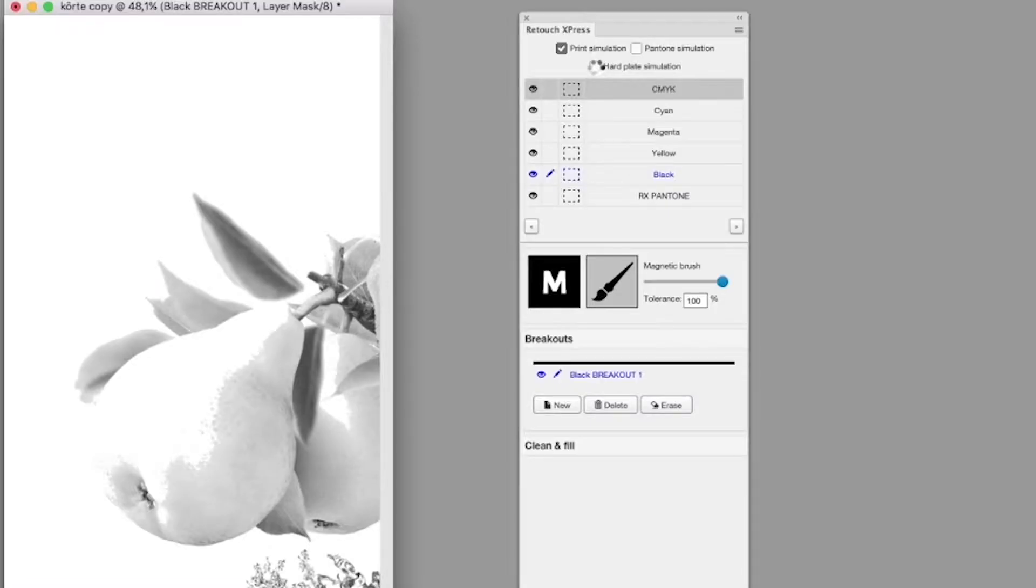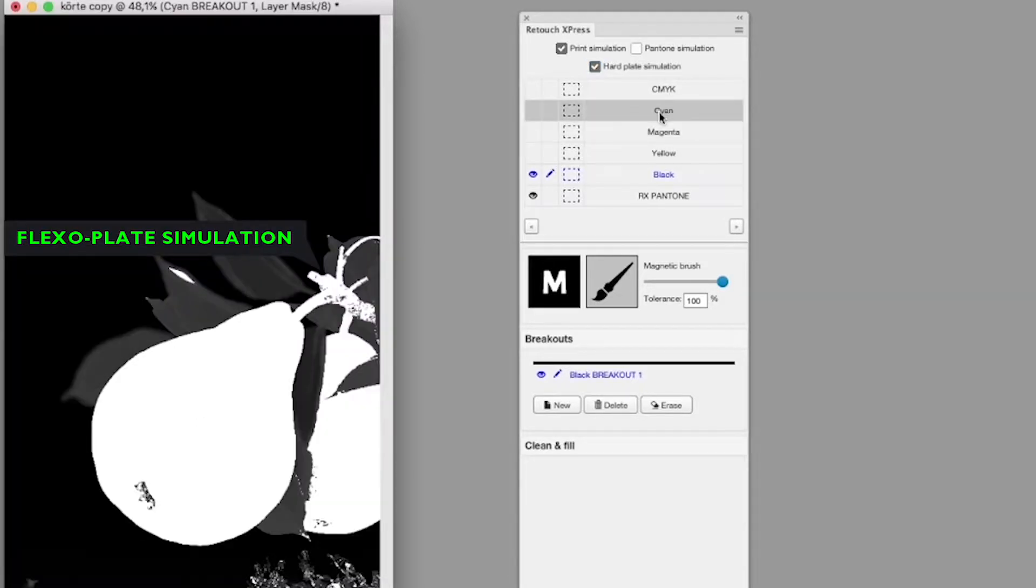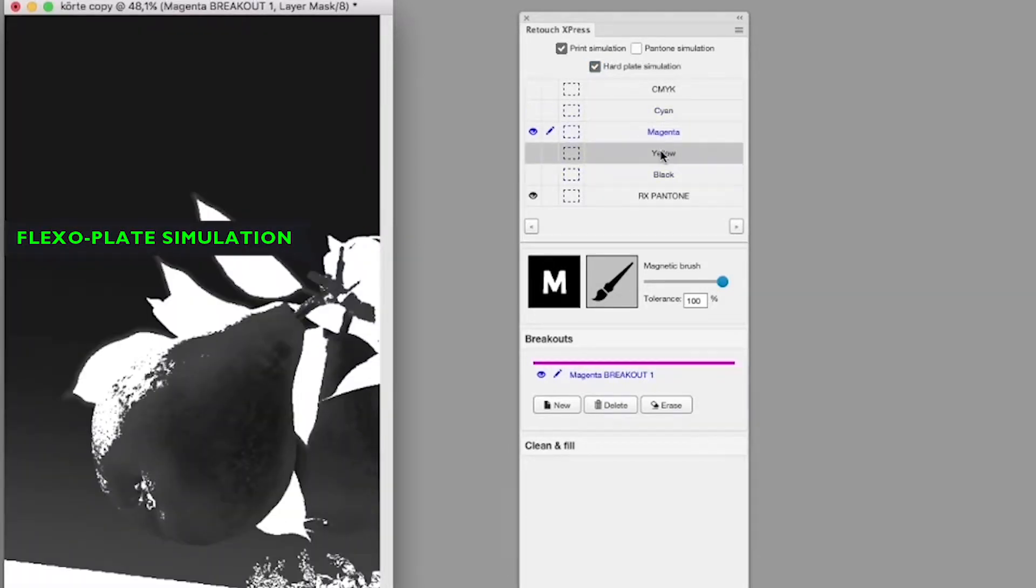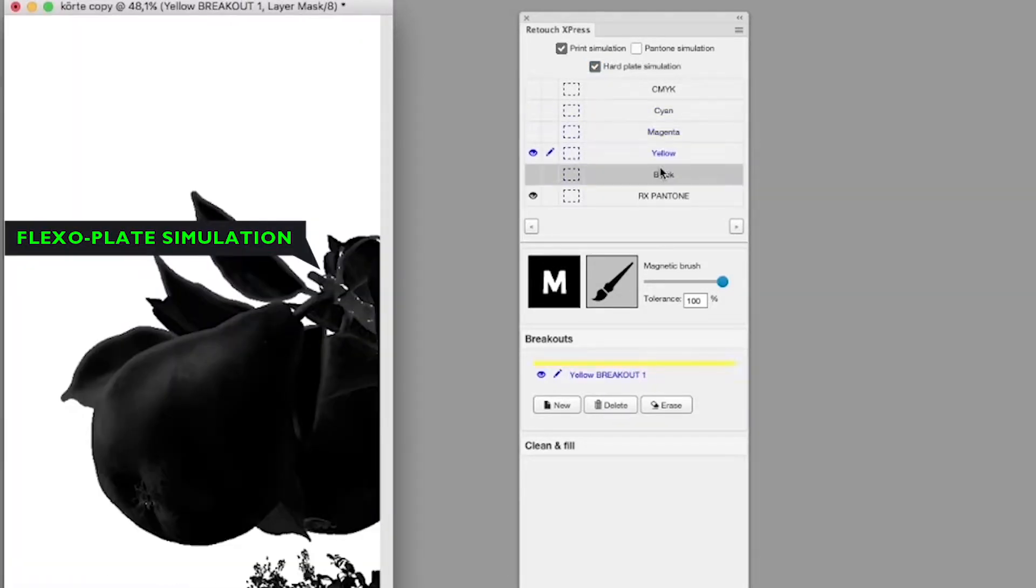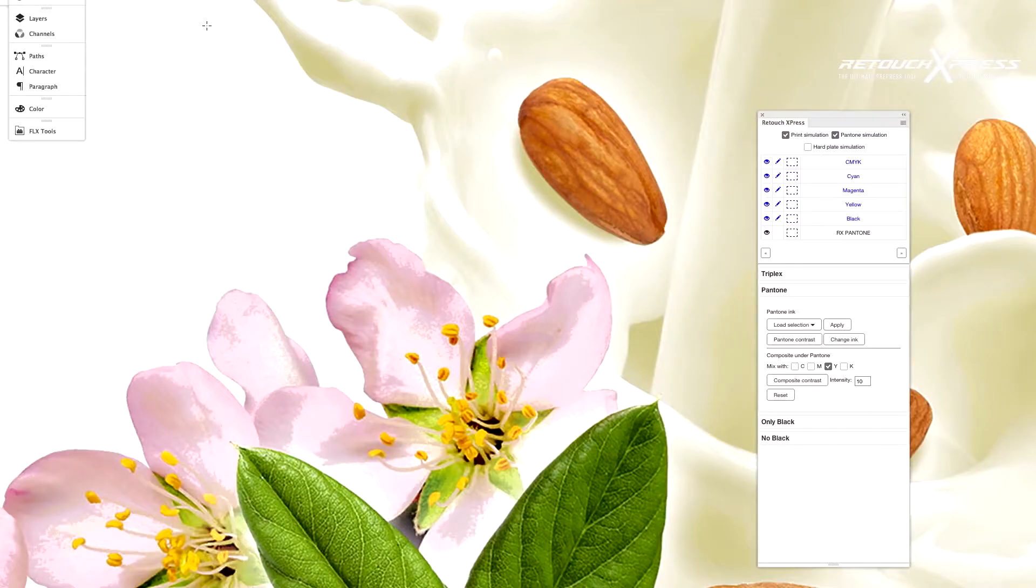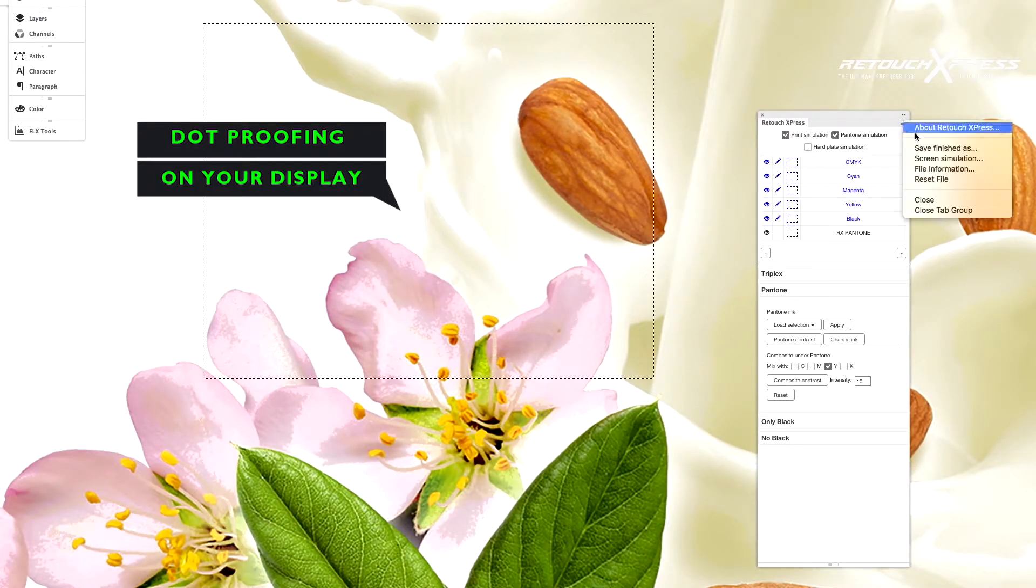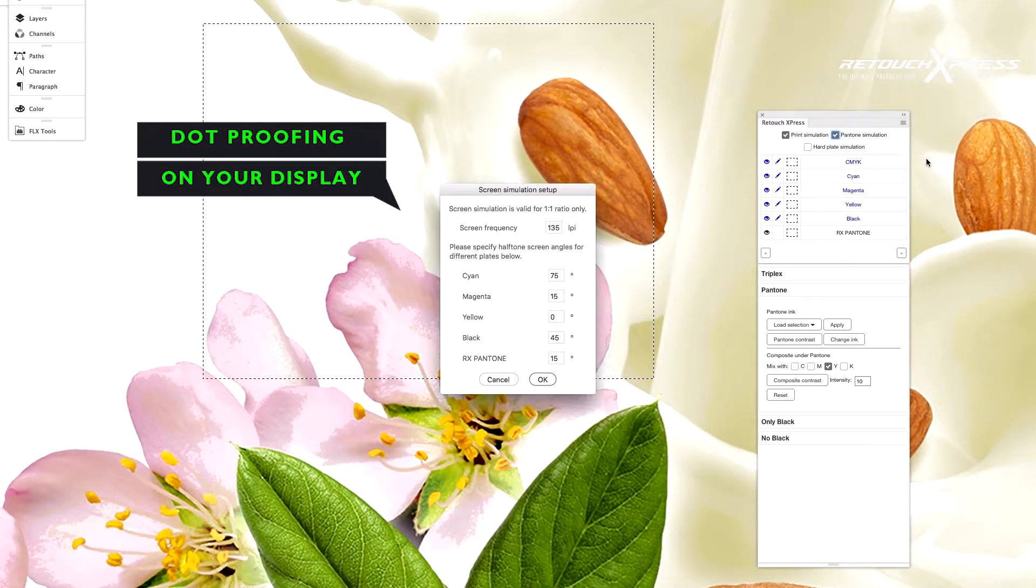Hard plate simulation displays the printing and non-printing areas in a simple black and white mode. The on-screen dot proof gives you a more detailed look of the critical parts of your image.